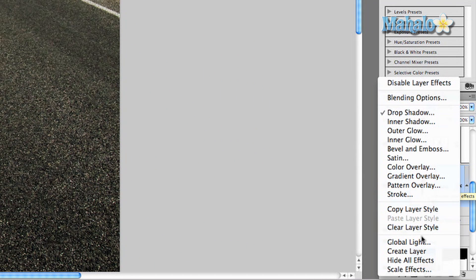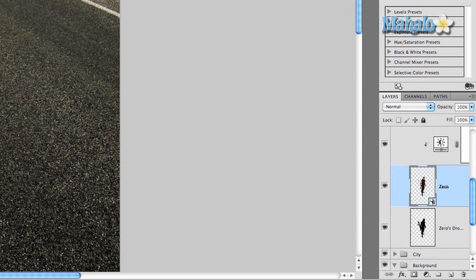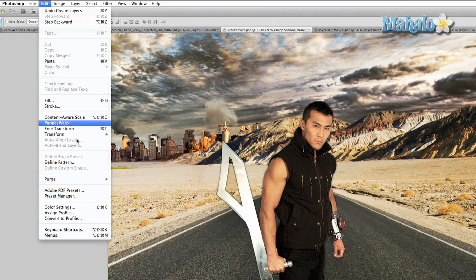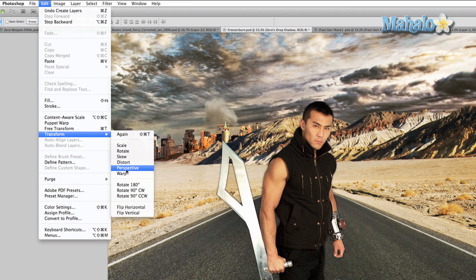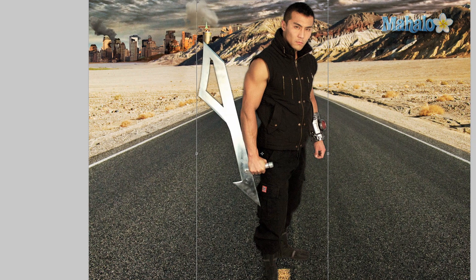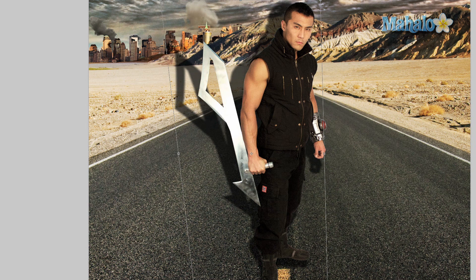Now right-click on the little FX button on the layer and select Create Layer, and press OK. Then go up to Edit > Transform > Skew, and we have the ability to change our shadow.